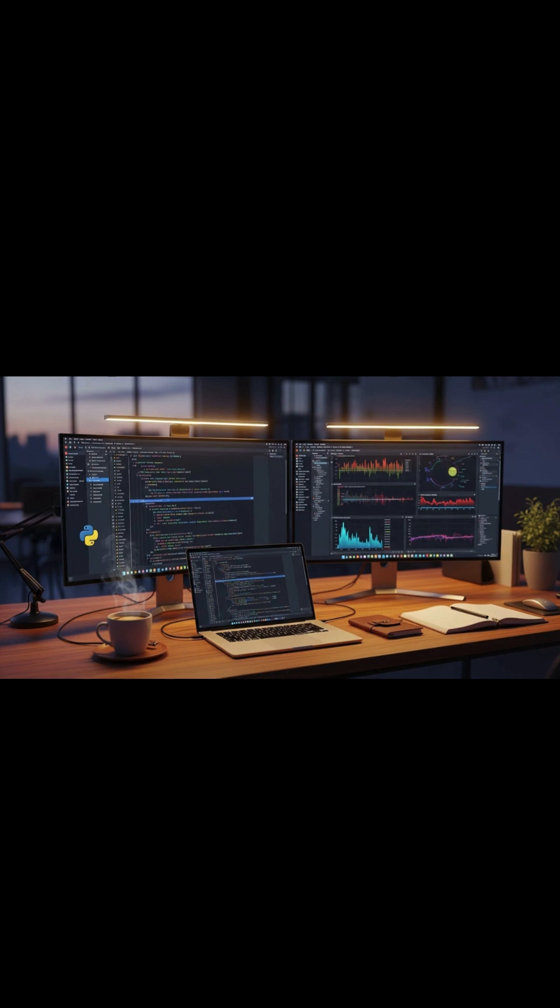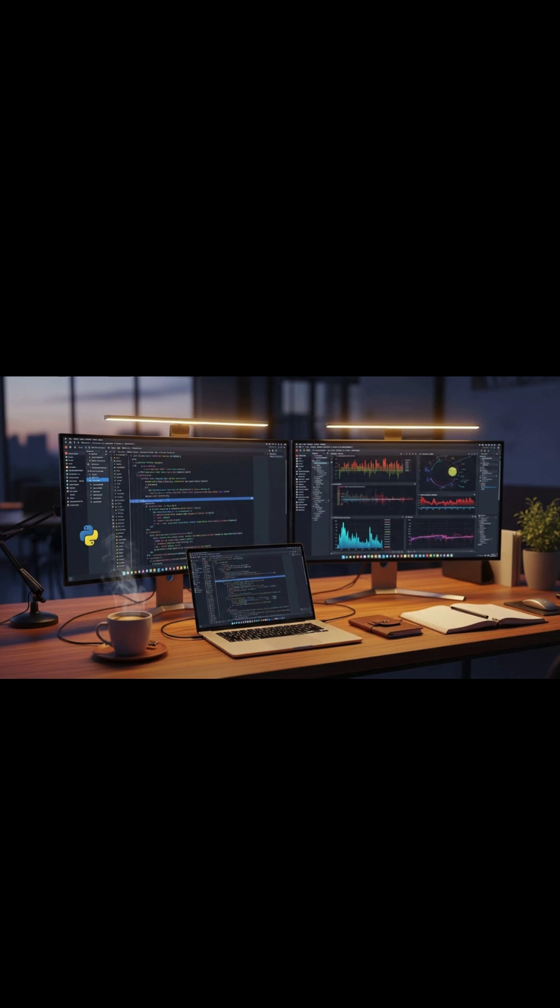For the students and hobbyists here, you'll see how foundational concepts connect to real-world applications. For the data scientists and analysts, we'll dive into the tools that bridge the gap between insightful analysis and impactful models. And for my fellow ML engineers, we'll explore the architecture and MLOps principles that ensure our creations are scalable, reliable, and maintainable.